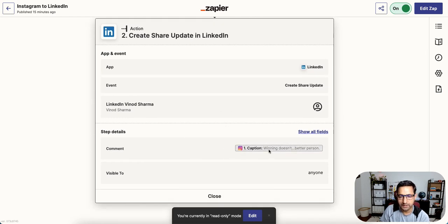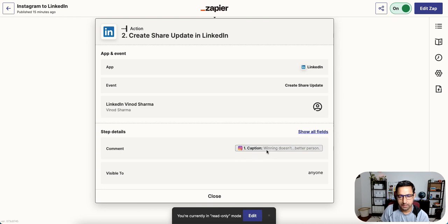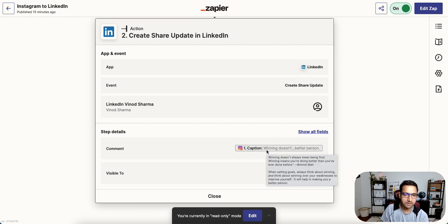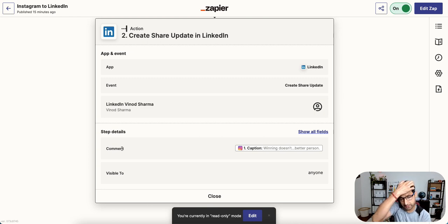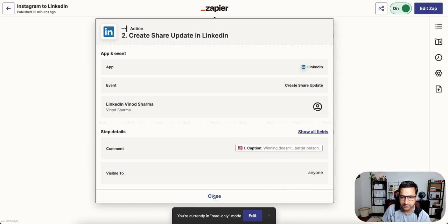And the only thing that I am showing here is caption from Instagram goes into the comment, the post that I'm creating visible to anyone. That's it.